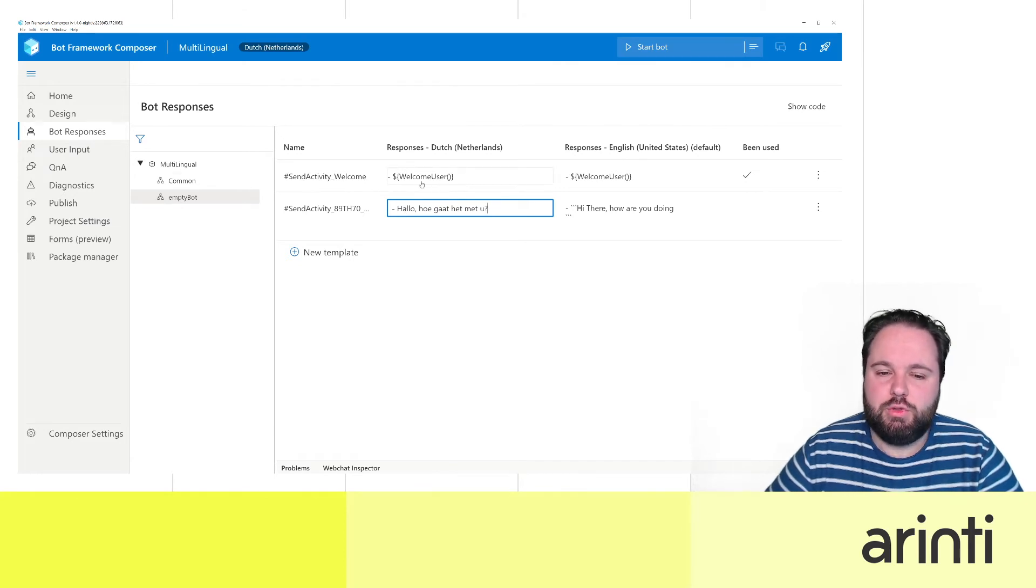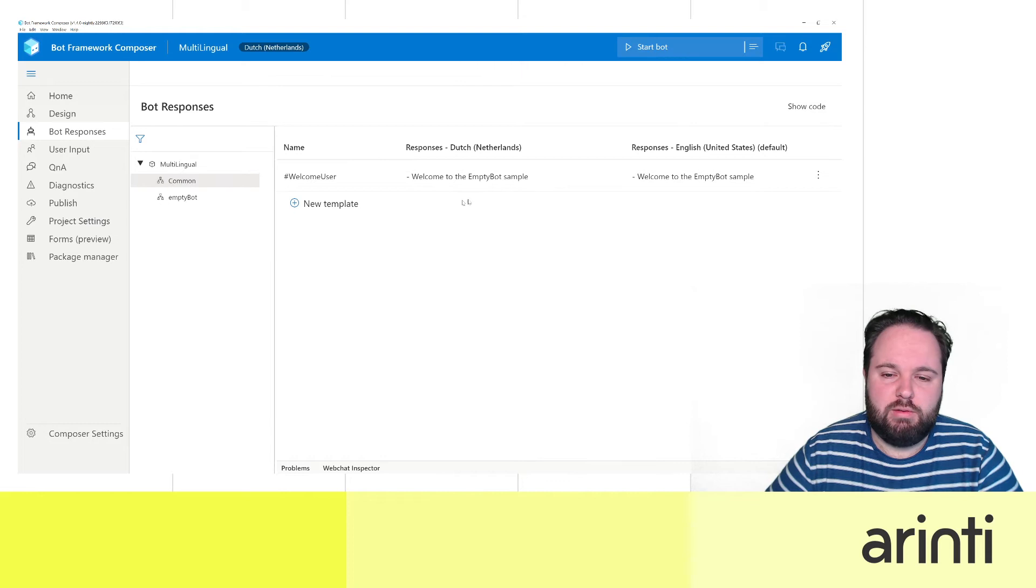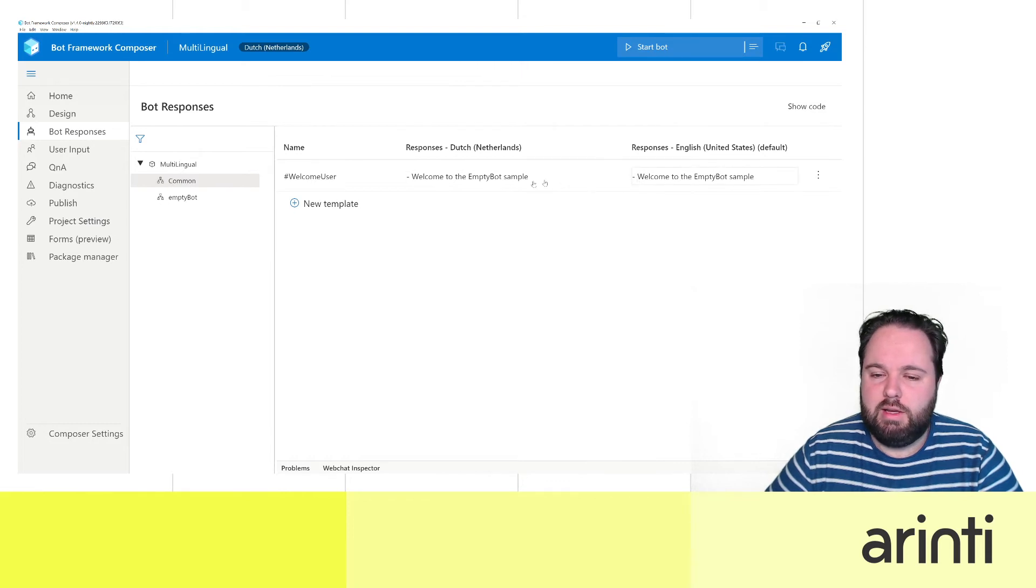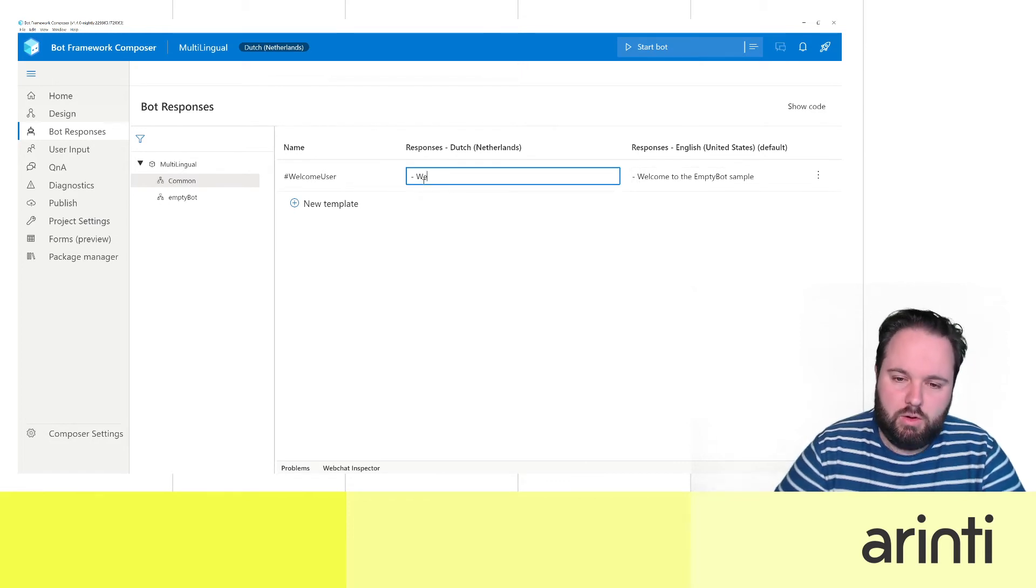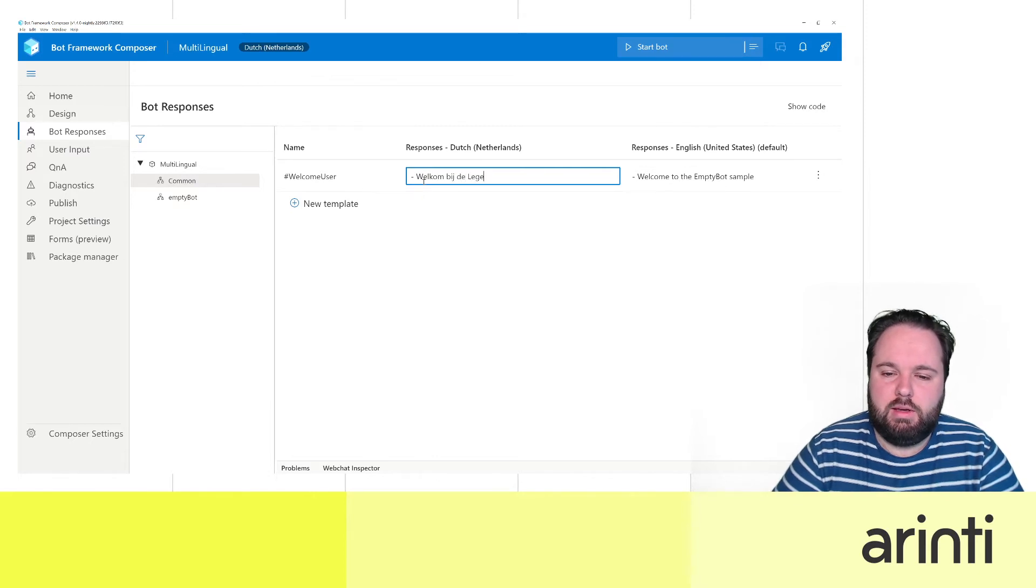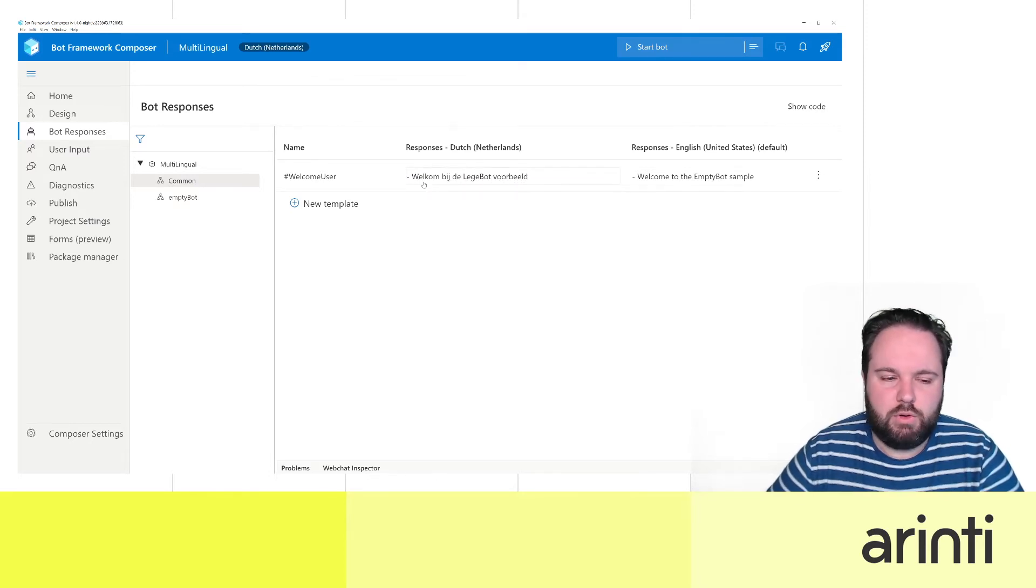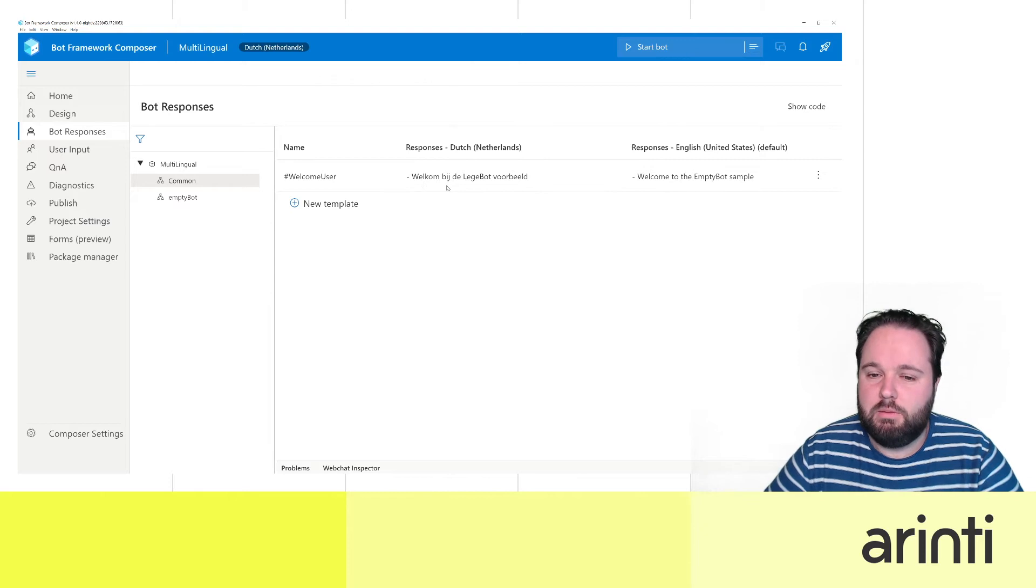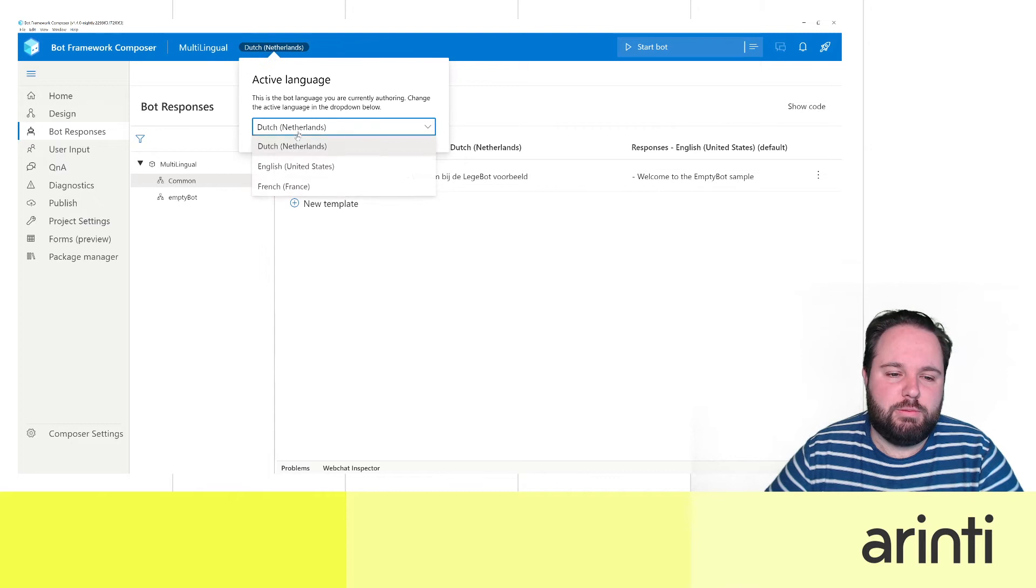How is it going with you? Well this welcome user is part of the common LG file so if you have a look there also you have here the English one and here we can just translate. Welkom bij de lege bot voorbeeld. Great. So this is now translated to Dutch and to English but let's also add some French.